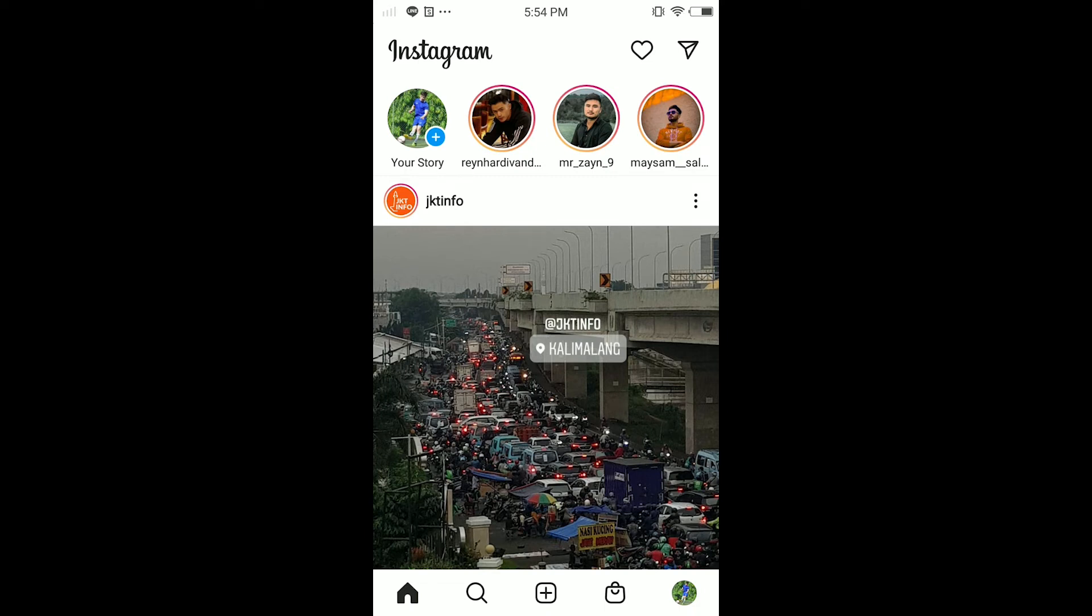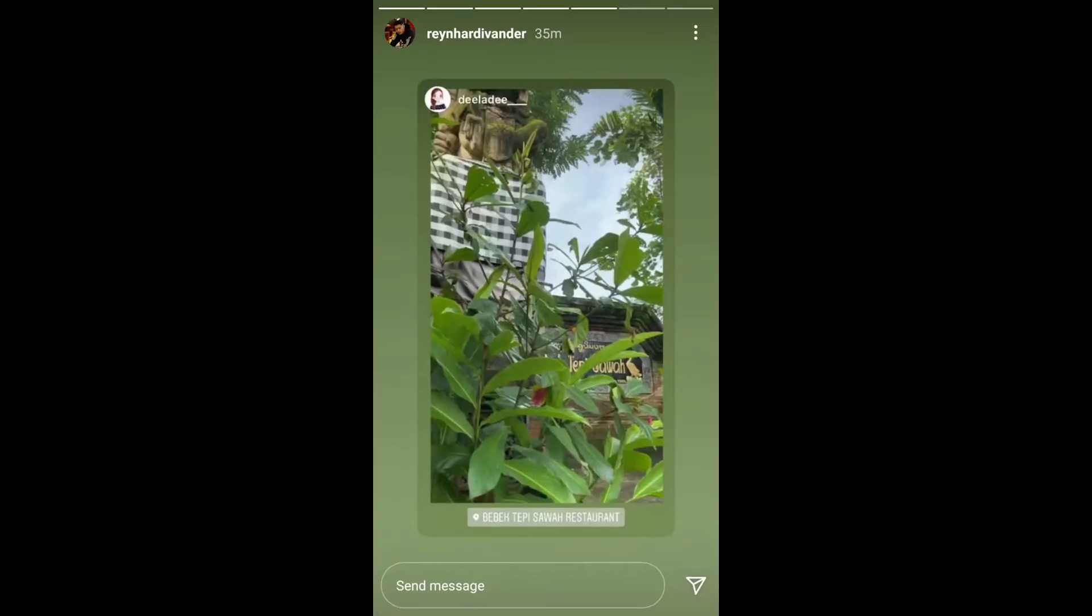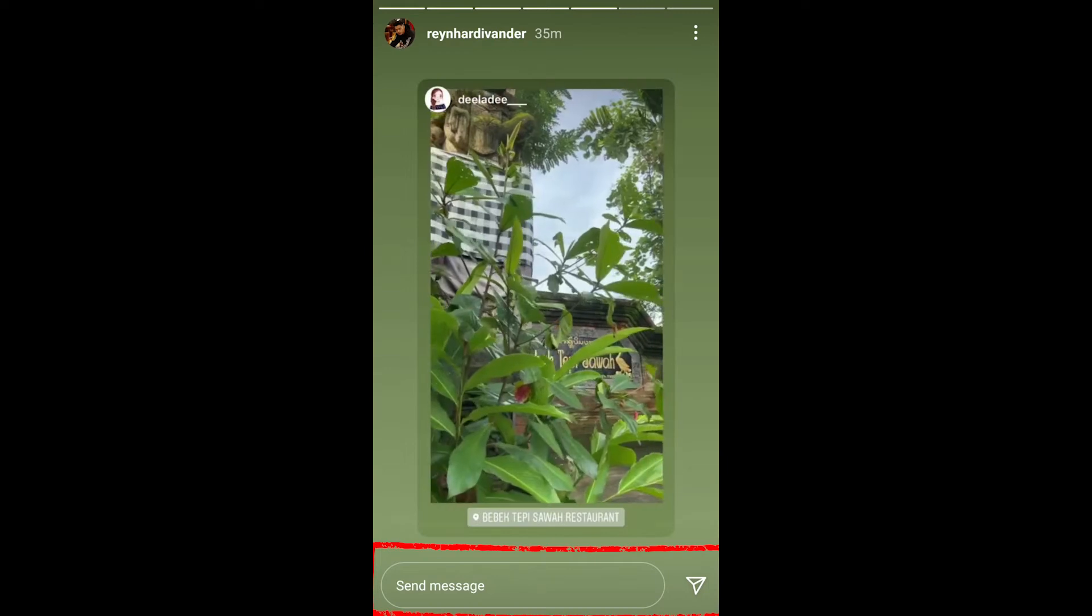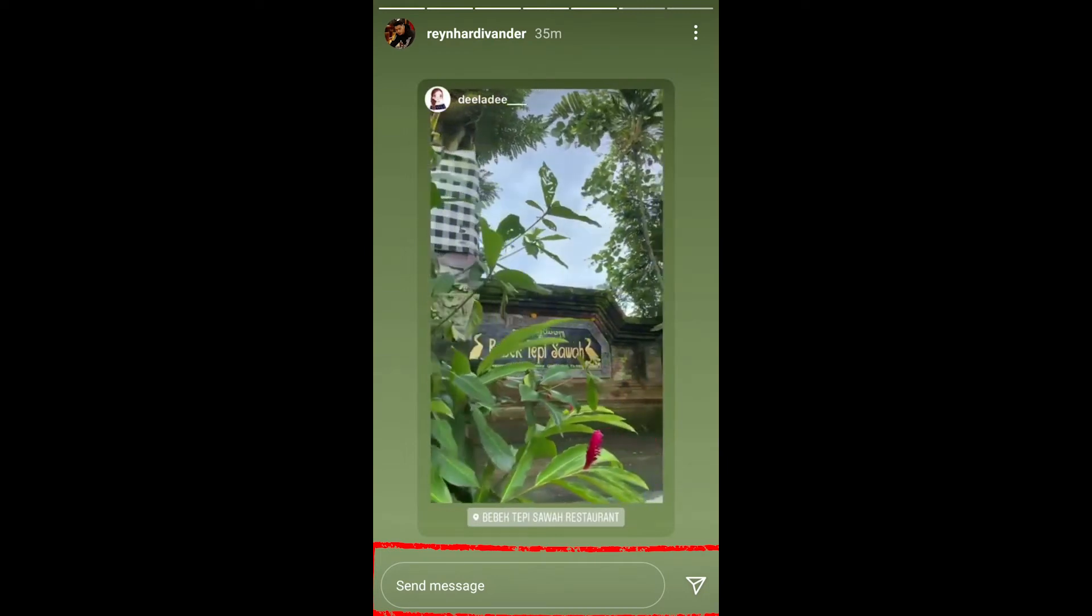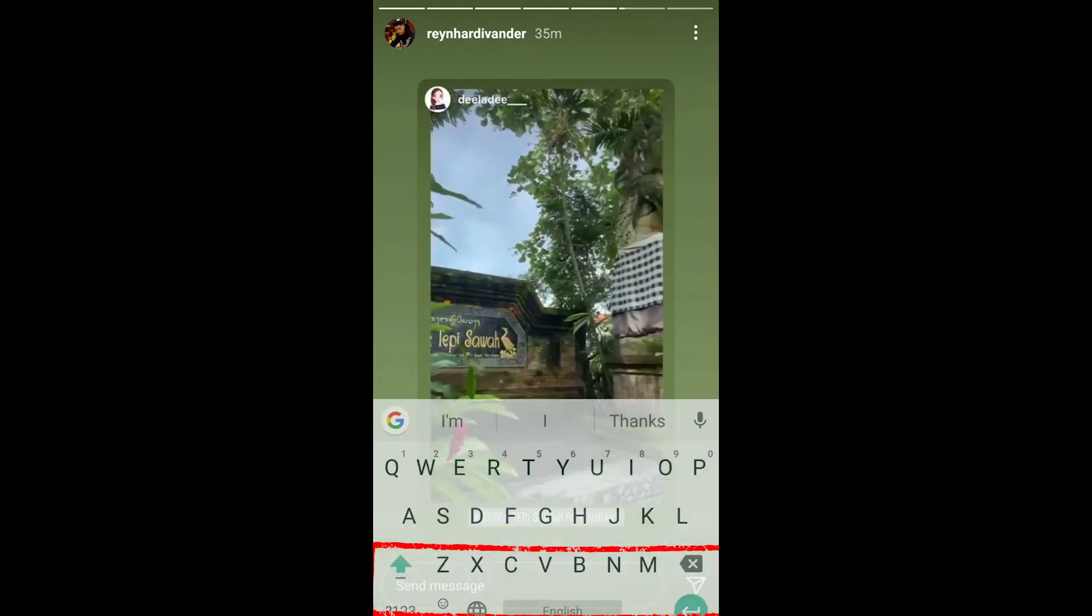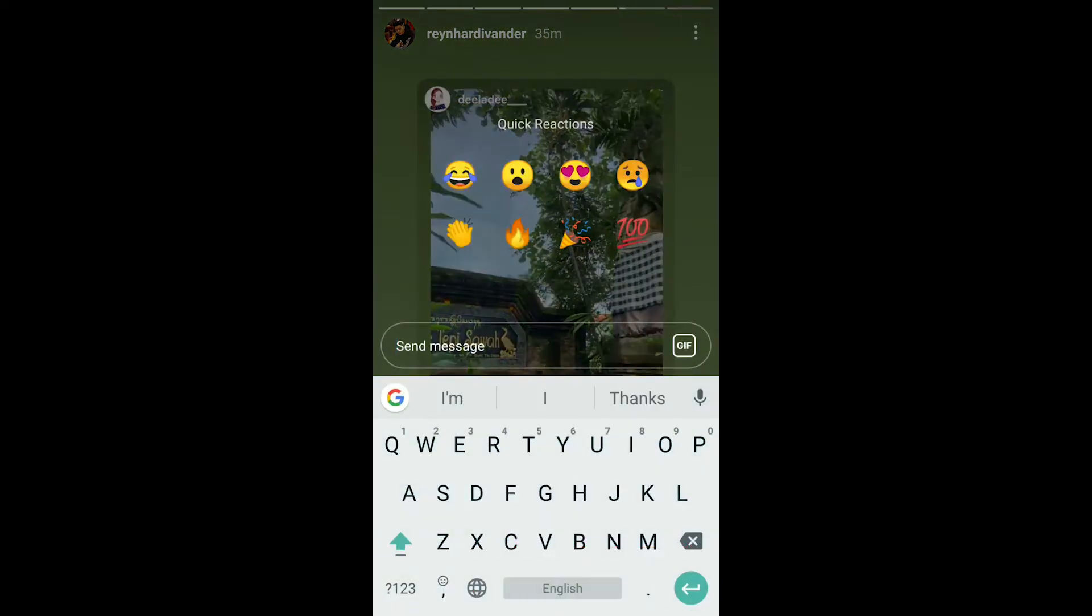What I mean is, for example, in here, when I tap and watch this guy's stories, I can reply to this guy, as you guys see in here.